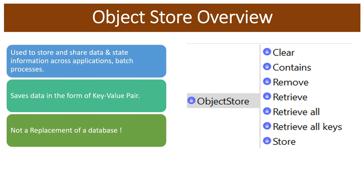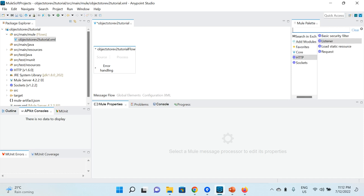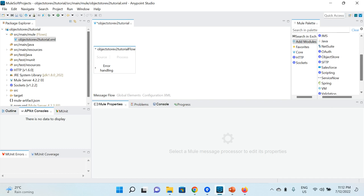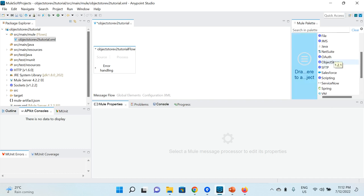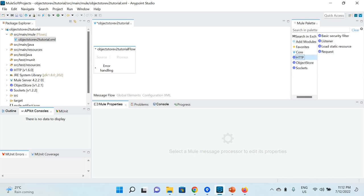Now let's move on to the demo where we will see how things work in practice. I've already created a new project in Anypoint Studio named 'object-store-v2-tutorial'. We'll implement flows in this project. First, we need to create a flow to store data into the Object Store, and for that you need the Object Store module. In my case it's already available, but if it's not, get it from Anypoint Exchange.